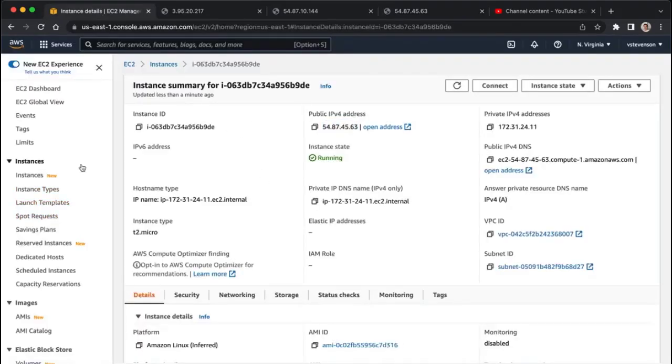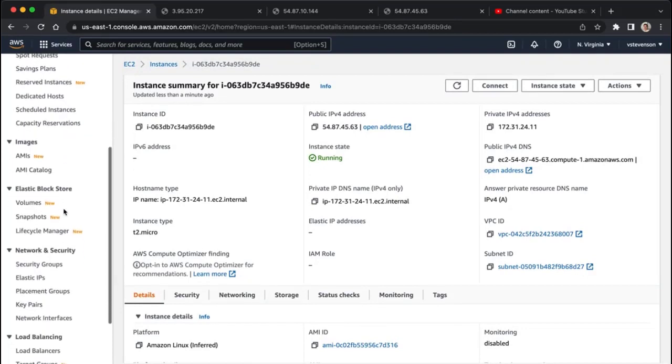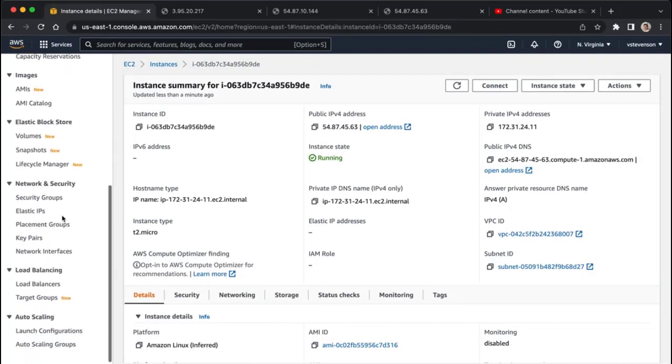So now we've got three instances running. I'm going to, on the EC2 dashboard, I'm going to scroll down here, and we're going to start out by creating a target group.